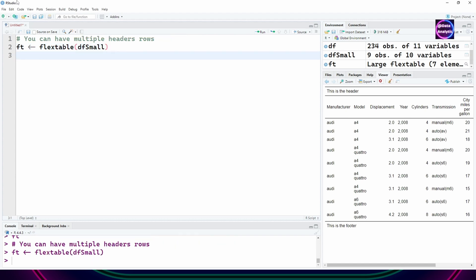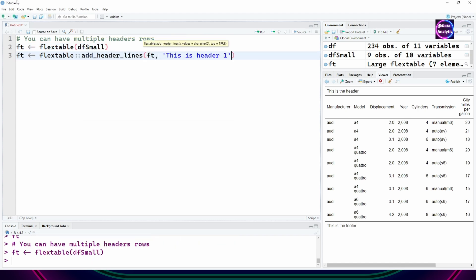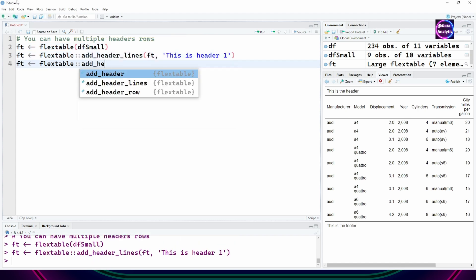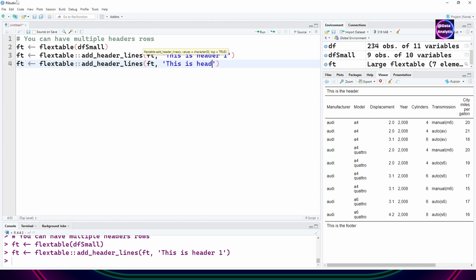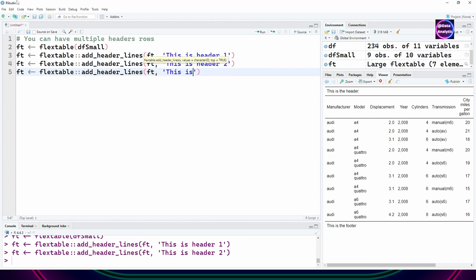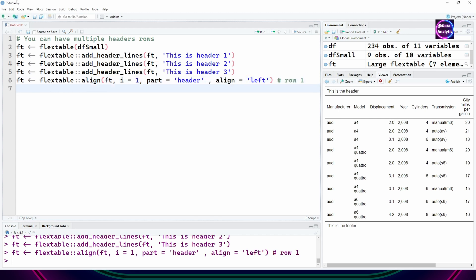You can repeat the commands again and again by different row numbers and you will get multiple headers. I'm saying first header, second header, and third header. The same thing can be done for footers as well.